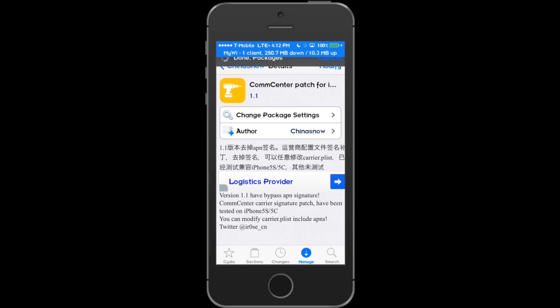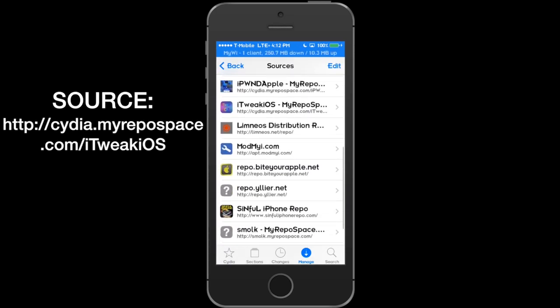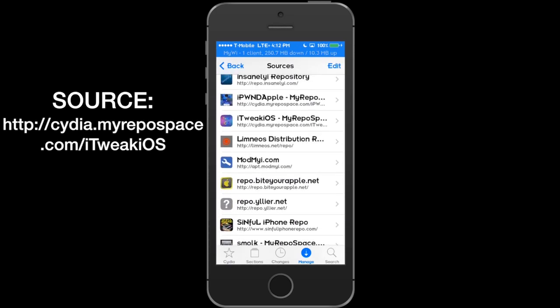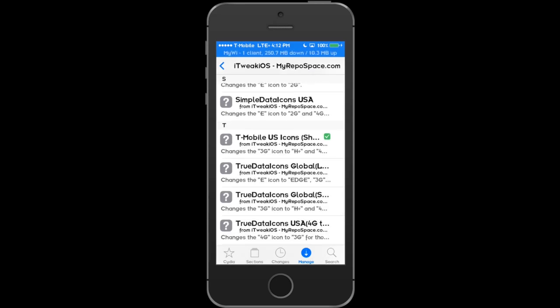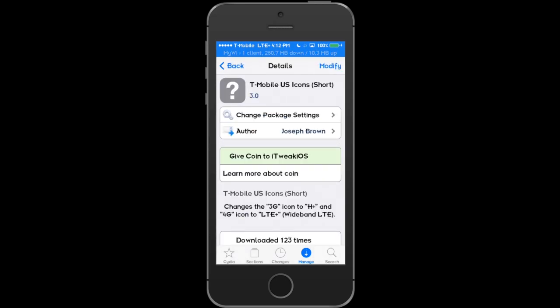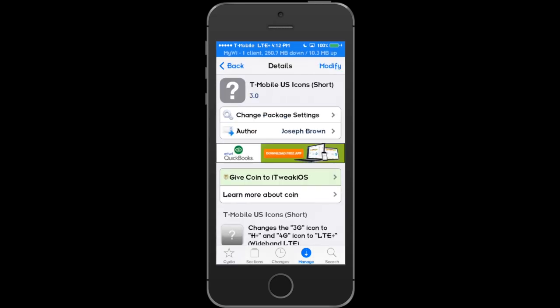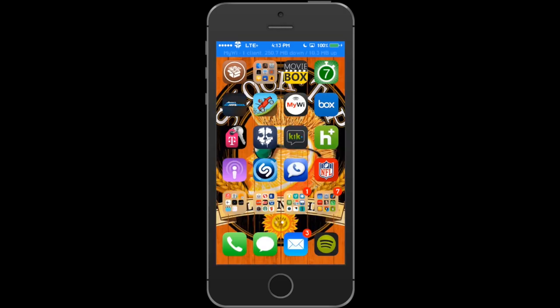Once you install the Calm Center Patch, you're going to want to go back and install this source, the iTweak iOS source, and install this T-Mobile US Icon Short if you're using T-Mobile, as I am. Once you do that, you will be prompted to respring.